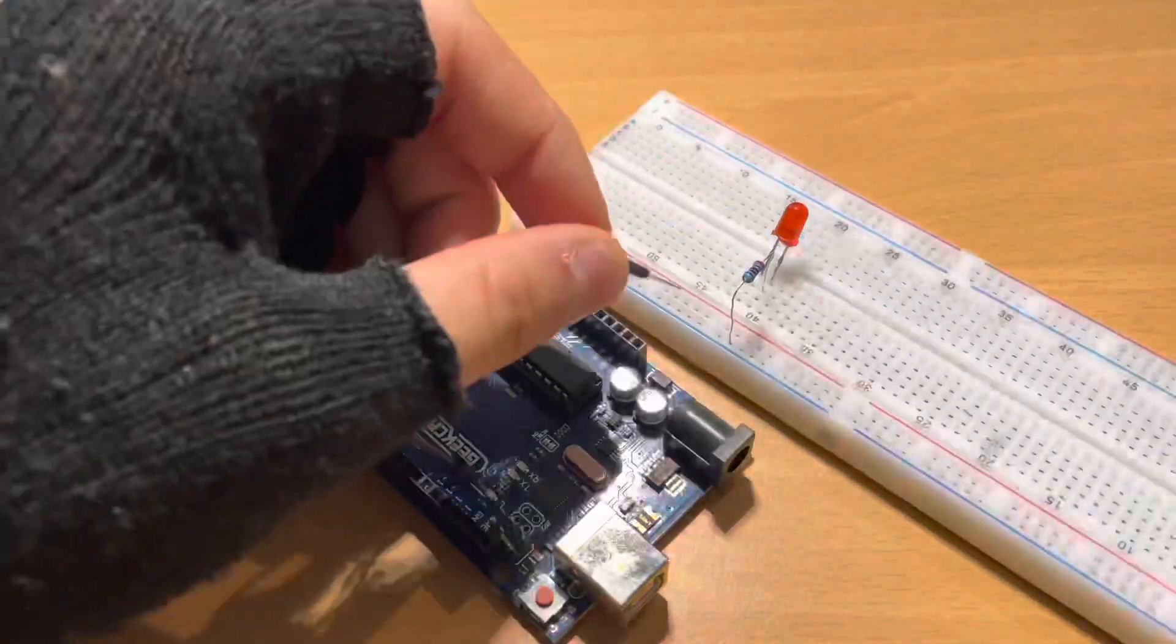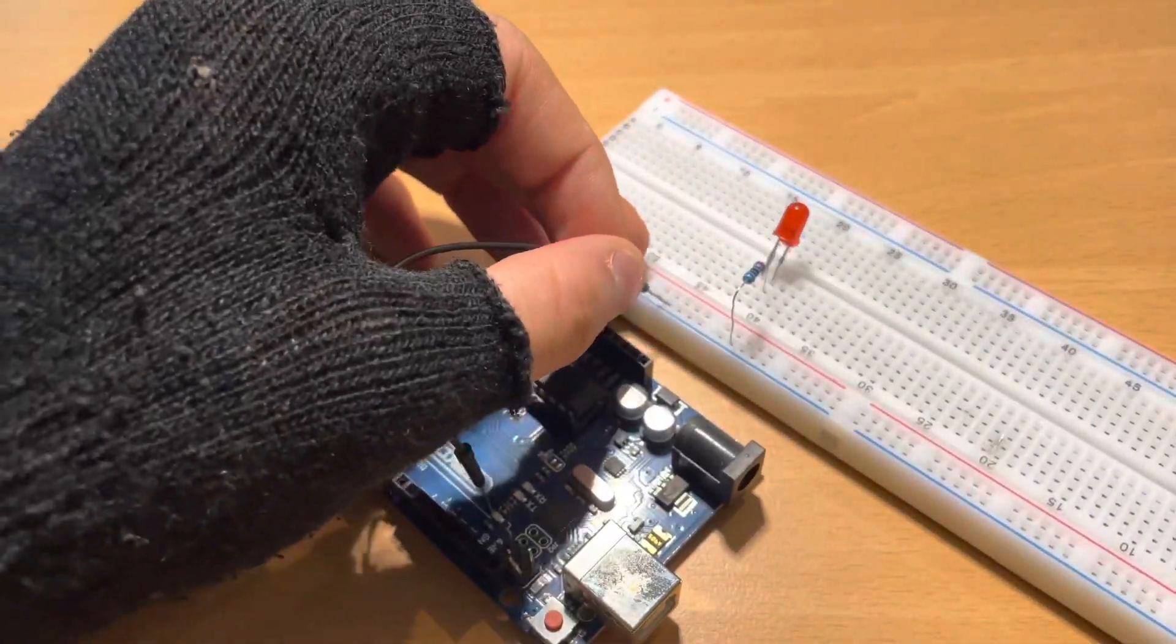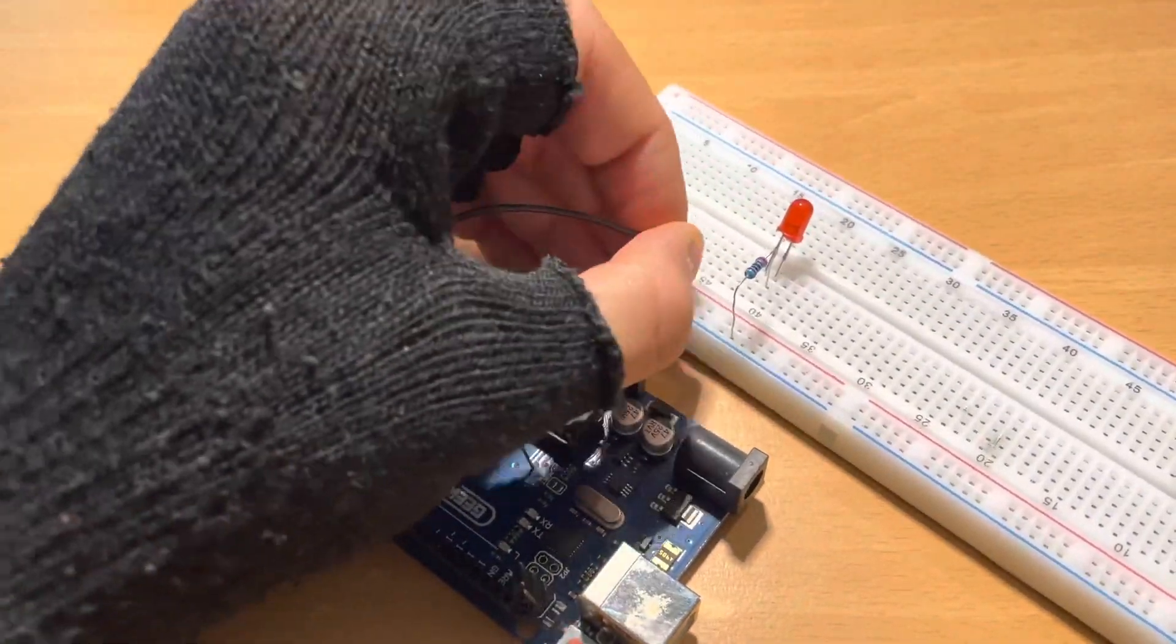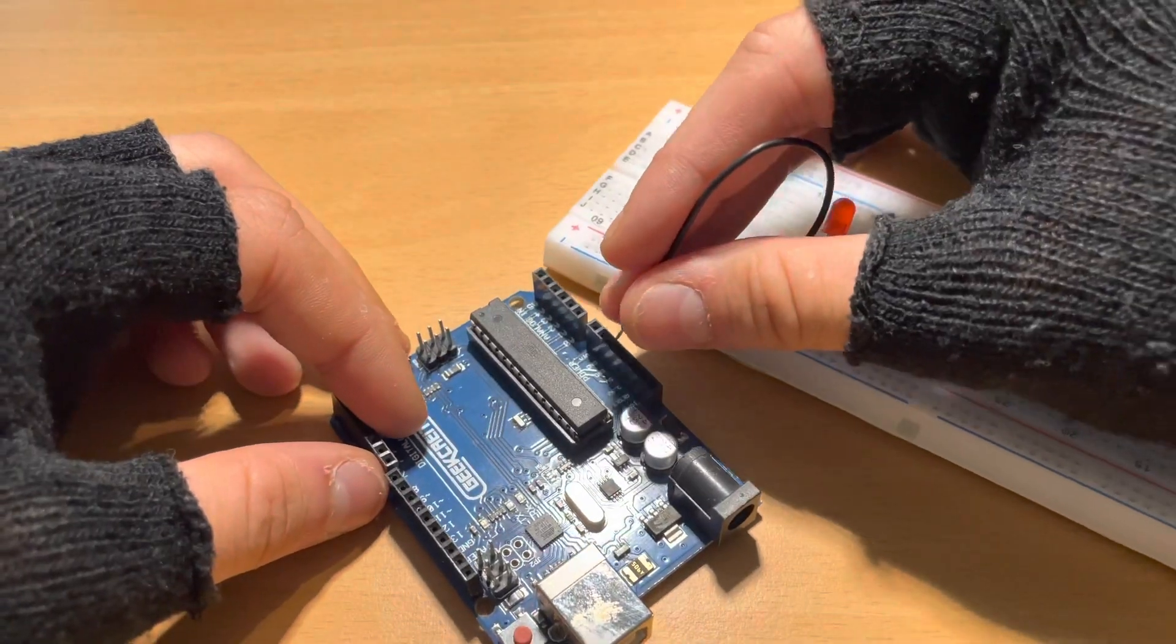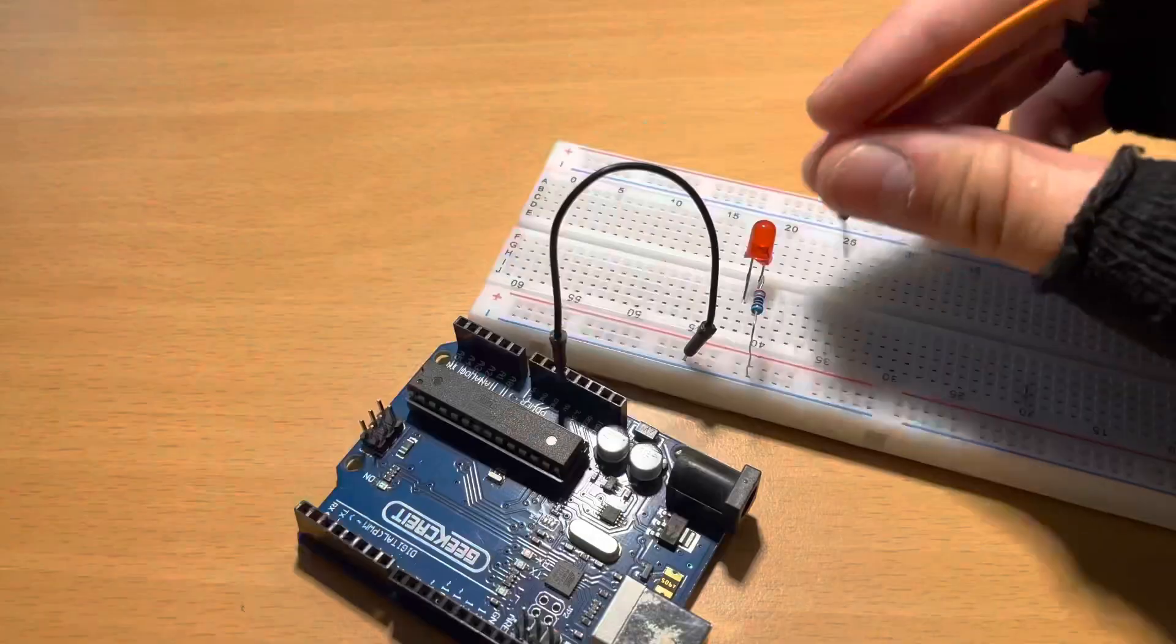Now we're going to take the black wire and connect it to the blue row of the protoboard and the other end of the wire to the GND on the Arduino Uno.